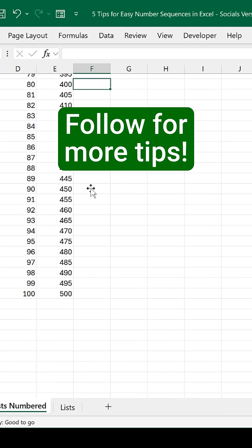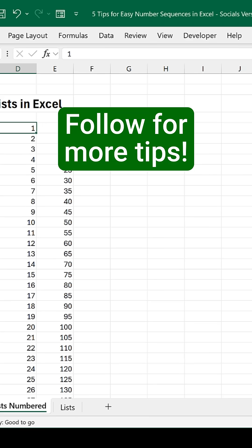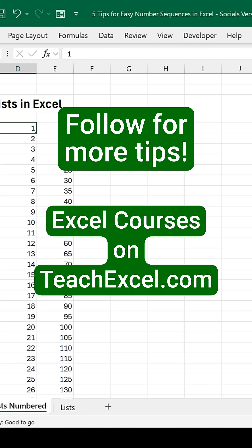Make sure to follow us for more tips and go to TeachExcel.com for our full Excel courses. Only from TeachExcel.